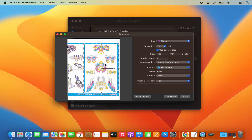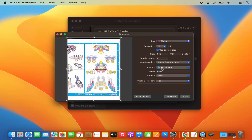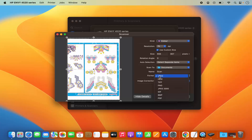I can also select the region I want to scan using the crop rectangle, which I can expand and resize to select just the area I want. Here I can see the location where my document will be saved. I can also change the format — for example, instead of JPG, I can select PDF to save this document as a PDF.